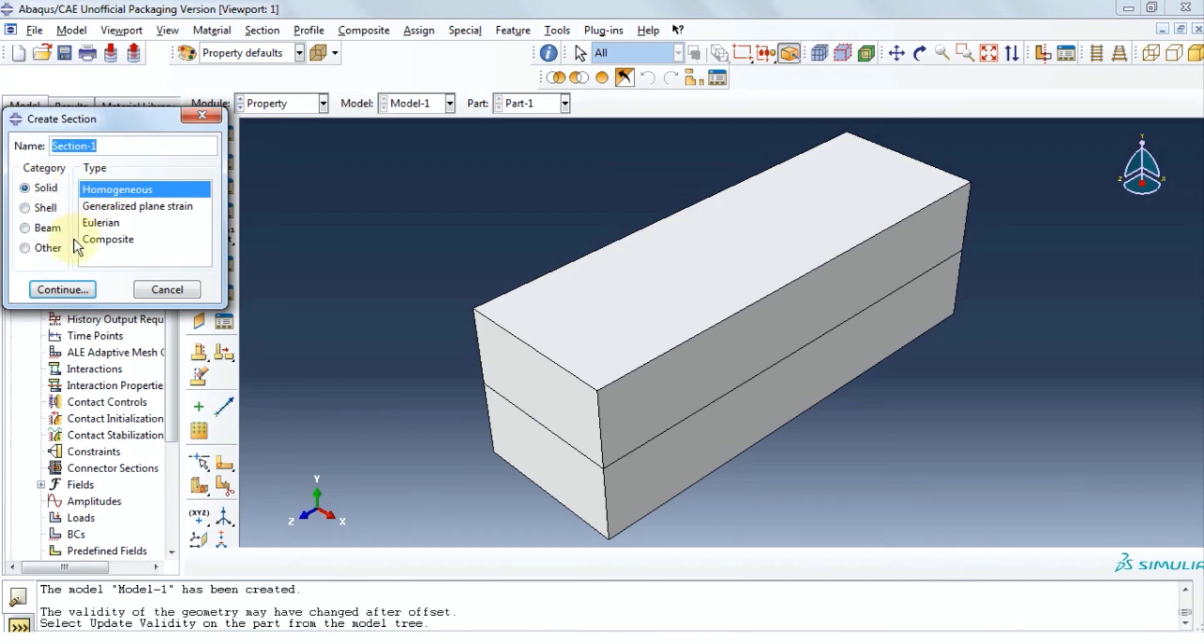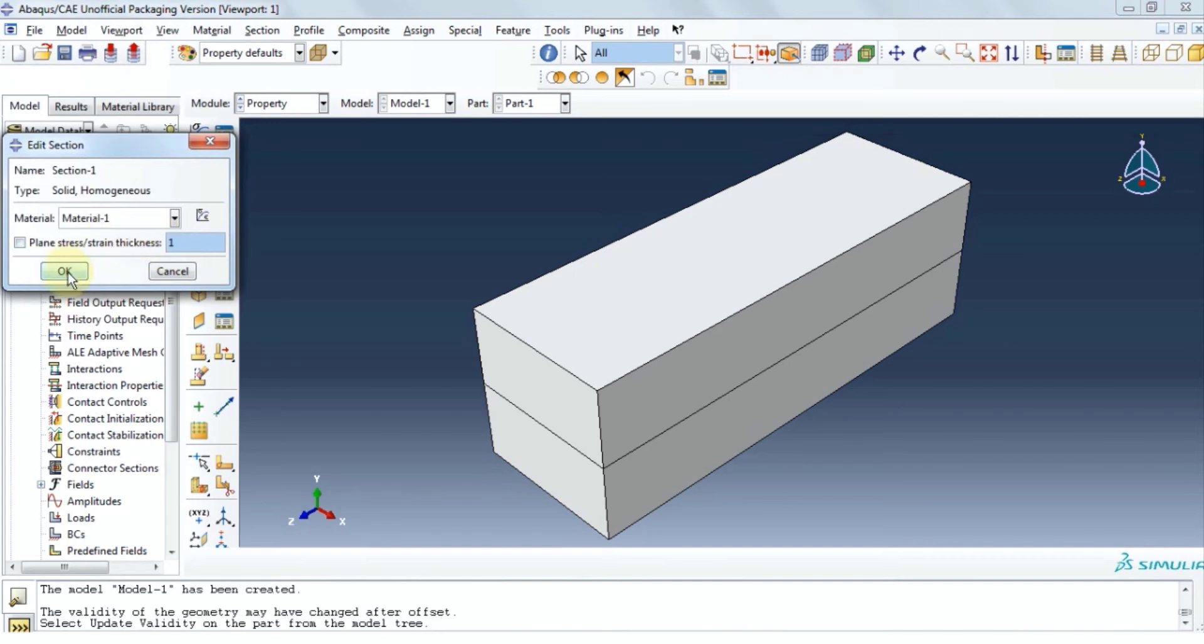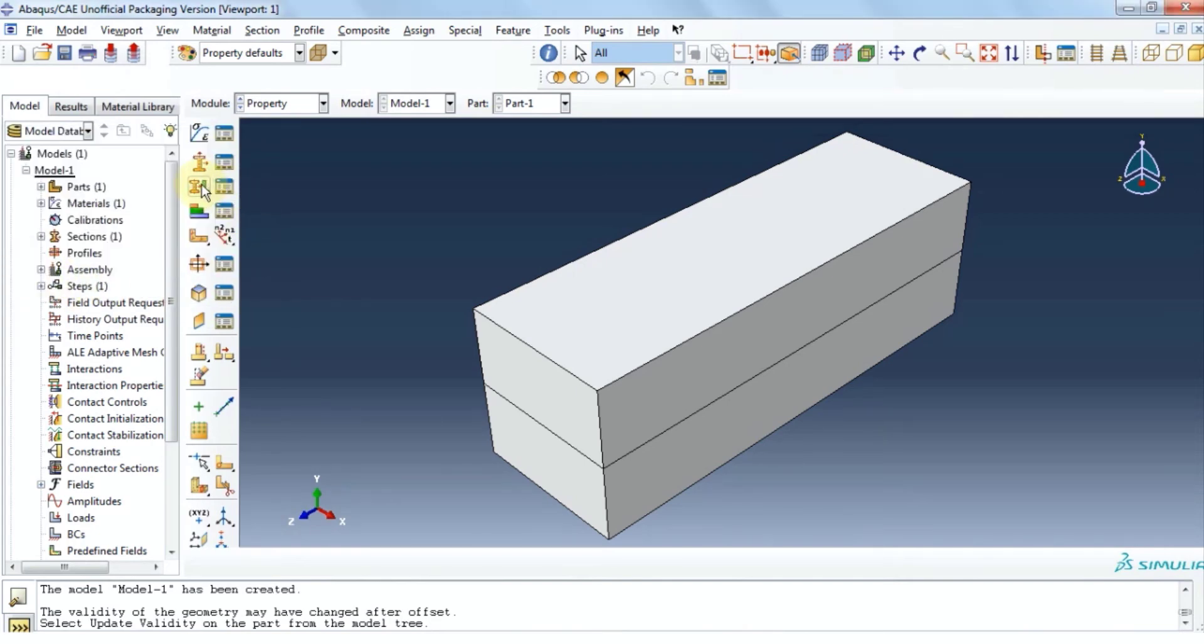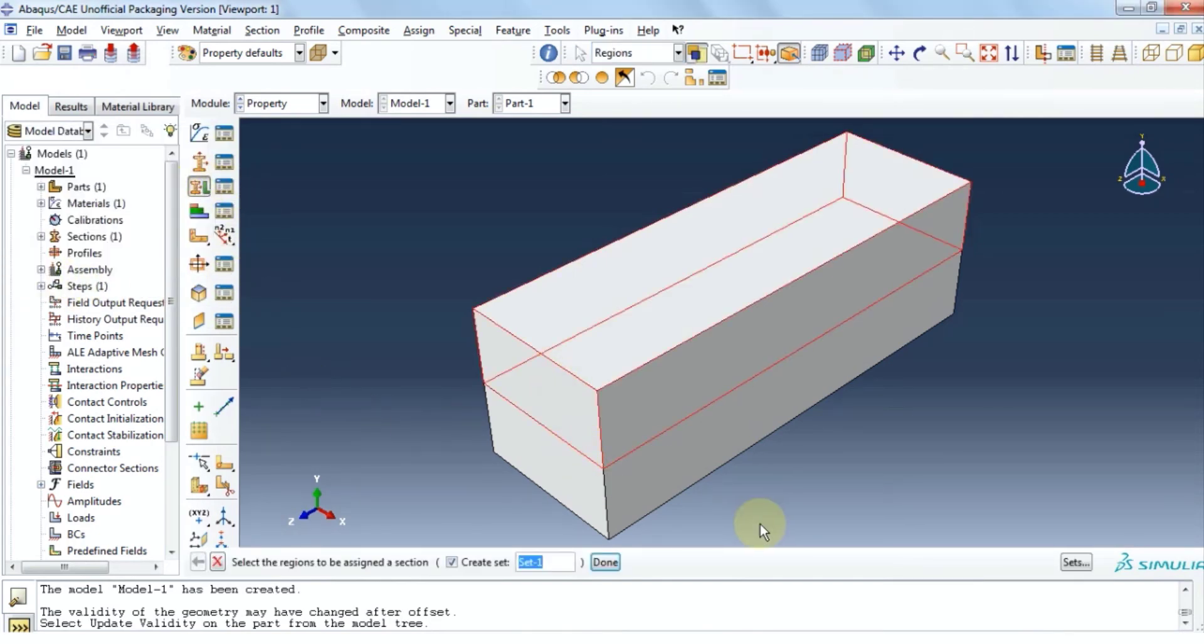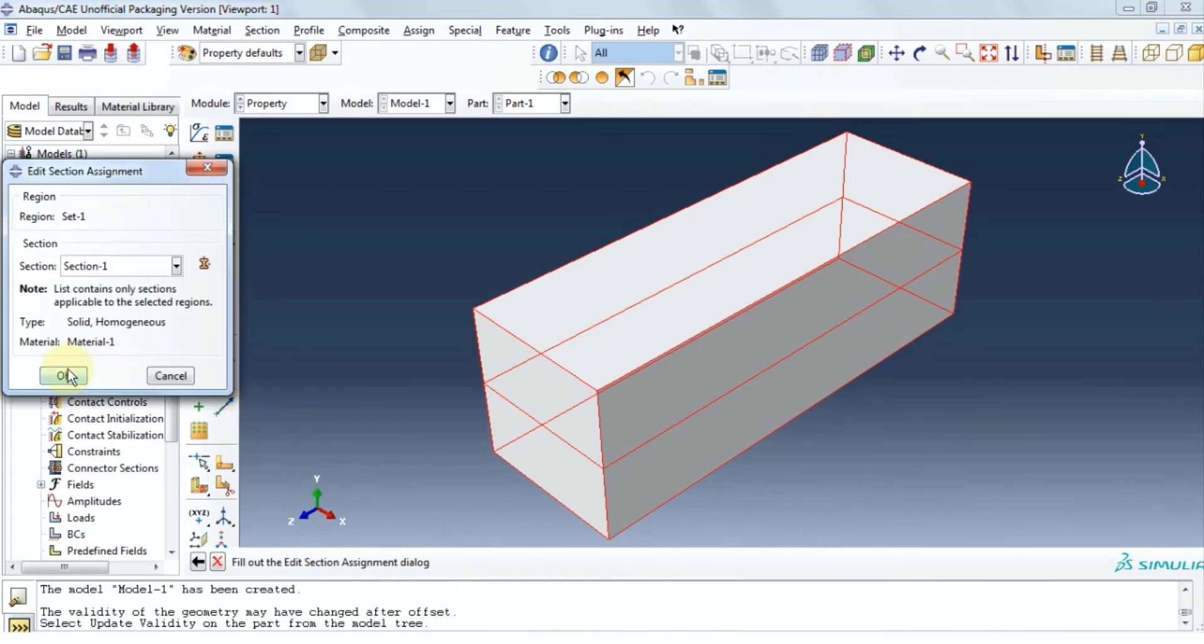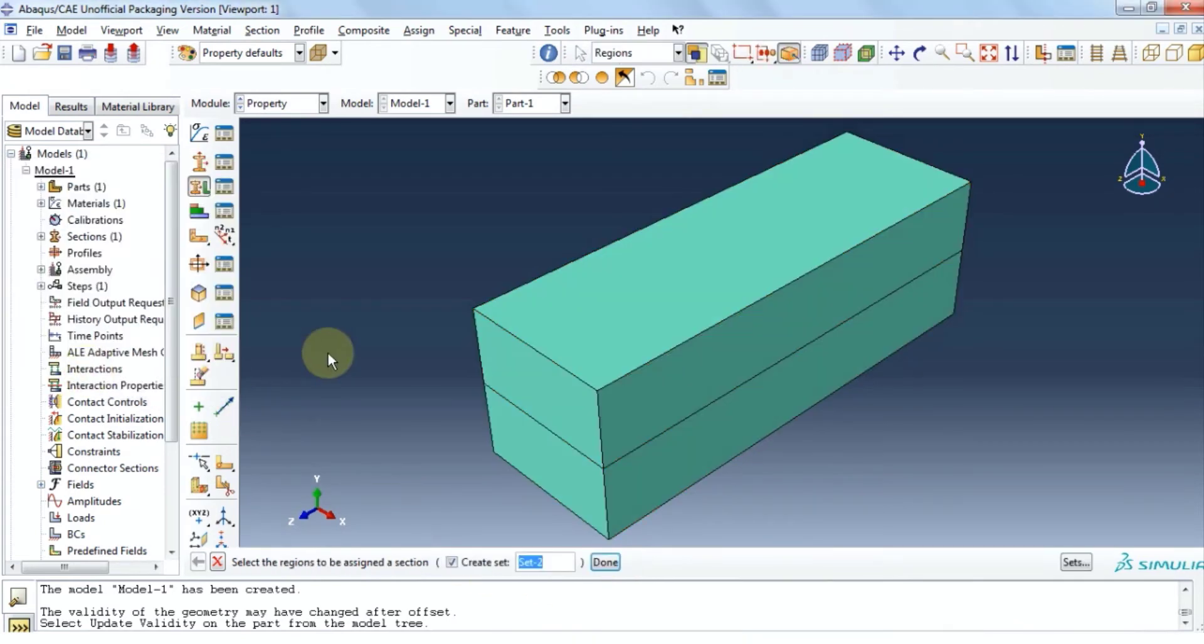Now click on create section. We have a solid homogeneous section. Click continue and click ok. Let's assign this material to the top and bottom layer. Click done and then click ok.